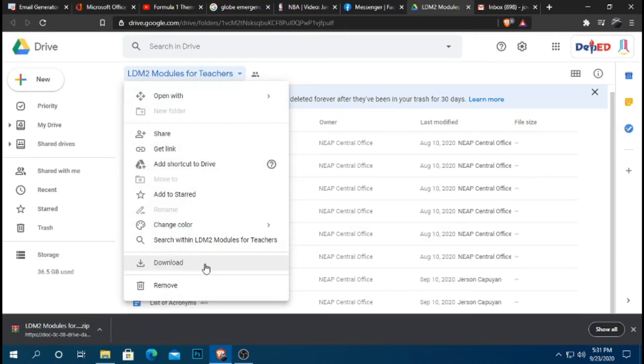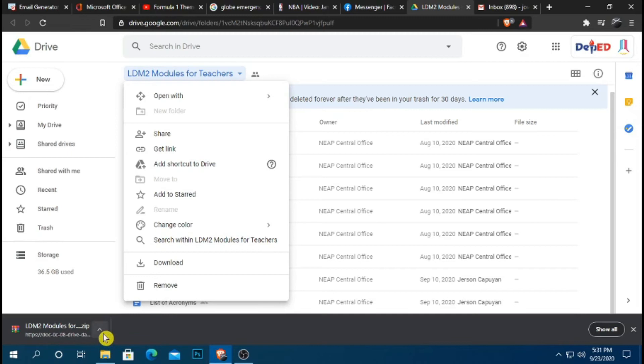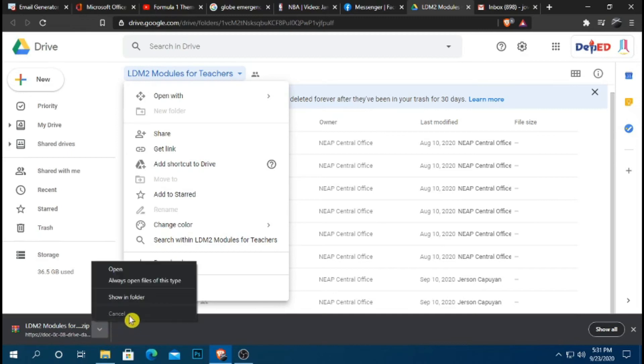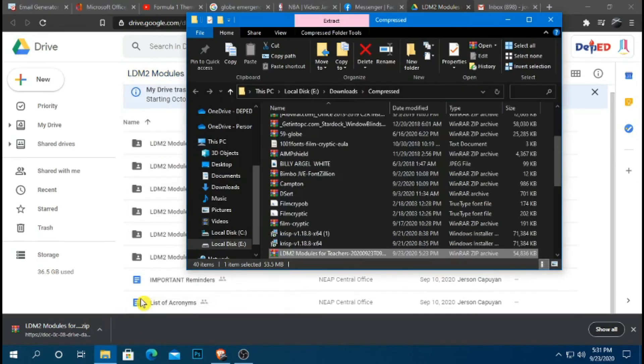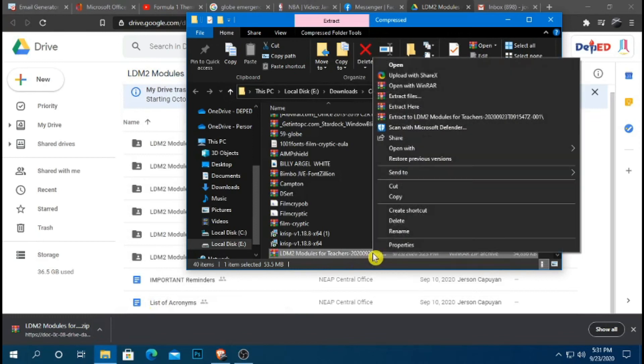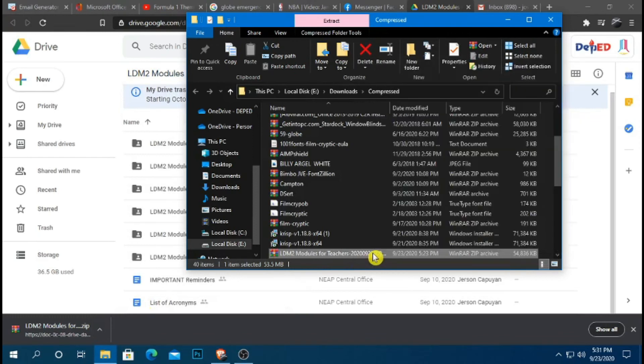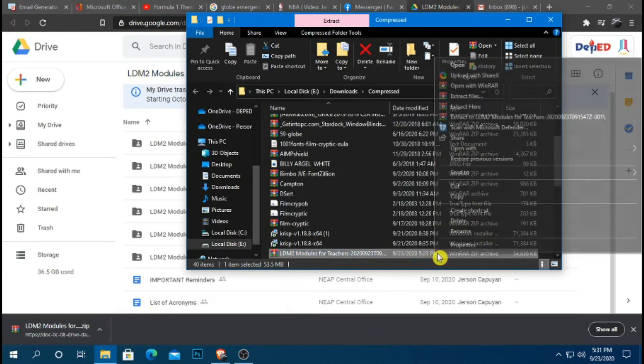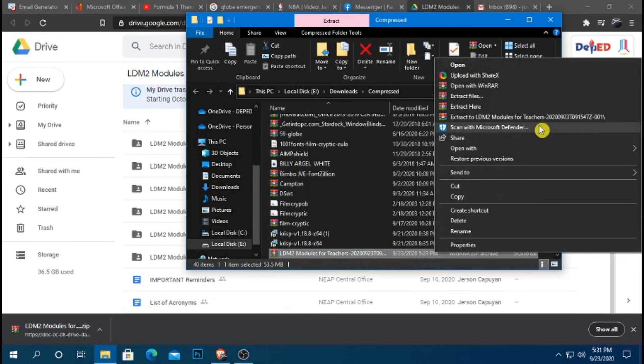At pag na-download ninyo na po yan, ito po ang lalabas. Ito po, LBM, naka-zip file po siya. So what we're going to do after downloading is to click that one, show in folder, ayan, right-click. Pag right-click ninyo yan, ito po yung na-download na naka-zip, right-click, and then select extract here.